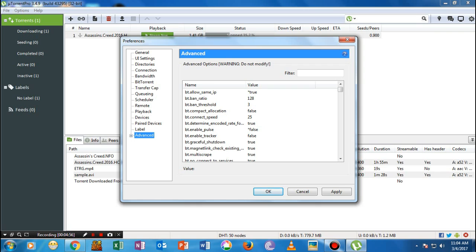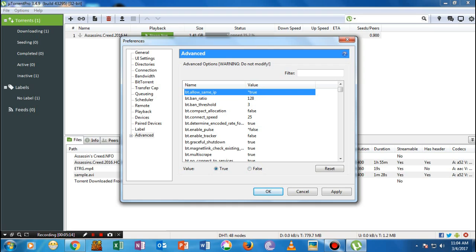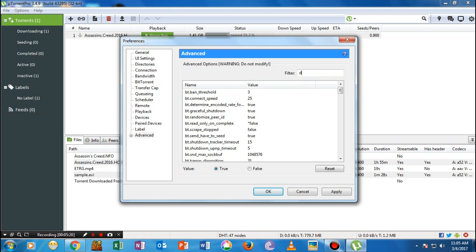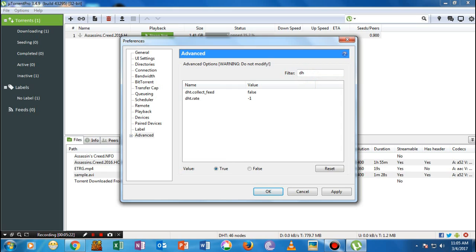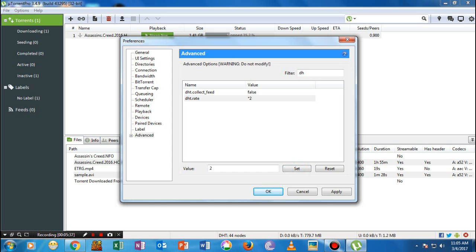Come directly to the last one, the Advanced settings. The first one is bt.allow_same_ip. Make sure that by default it will be false, but make sure that you did it to true. Just double click it or you could just check from here. The next is DHT. The DHT rate is minus one by default and I will suggest you to make it to 2. Just double click it and click on Set to set the value of DHT rate to 2.